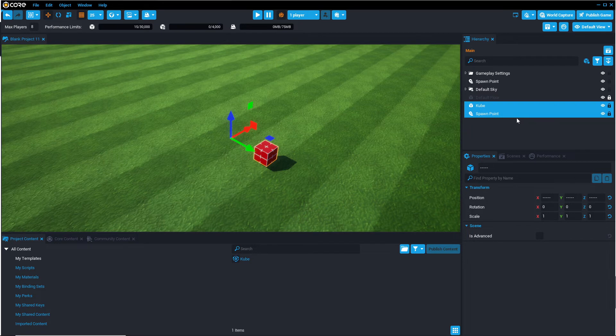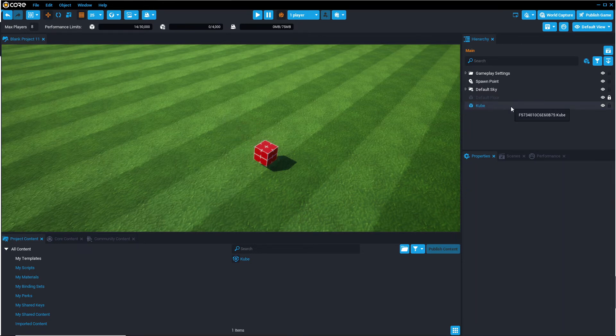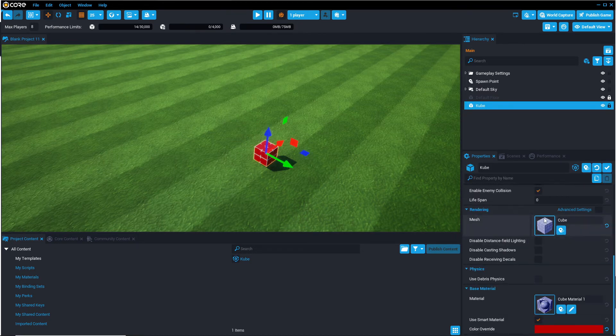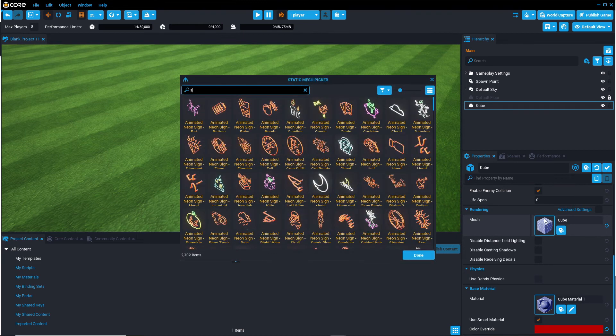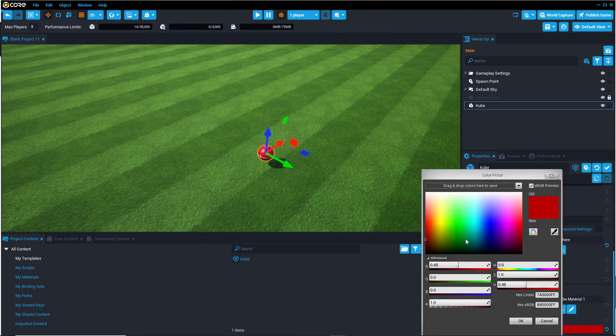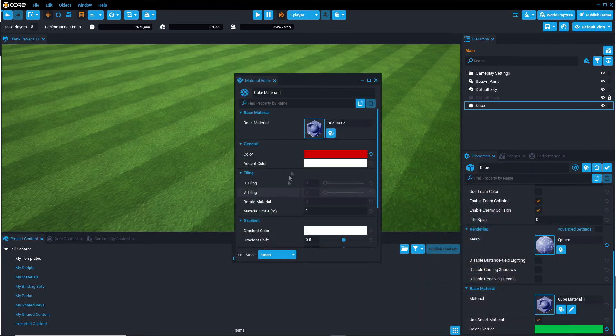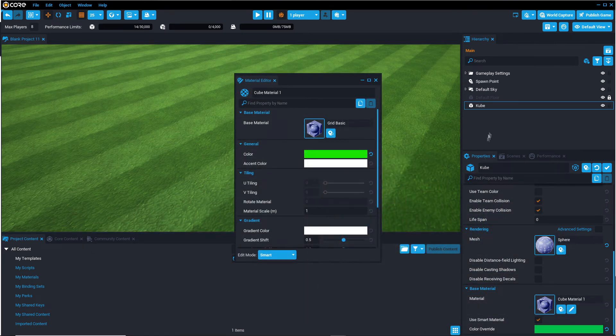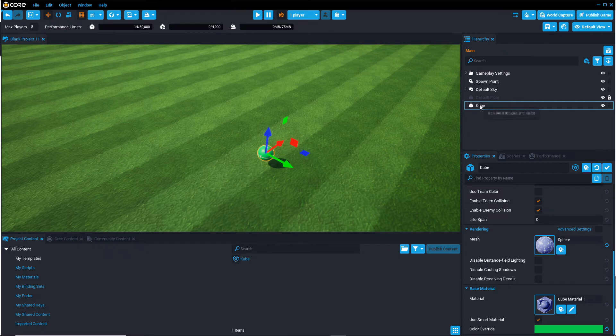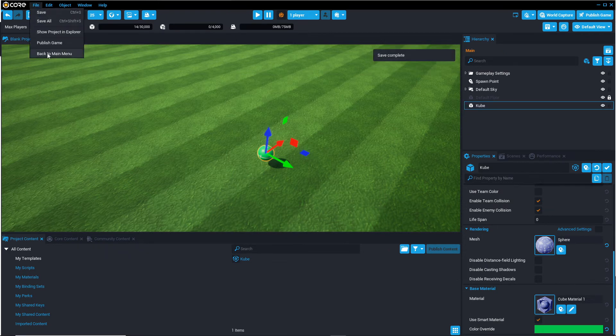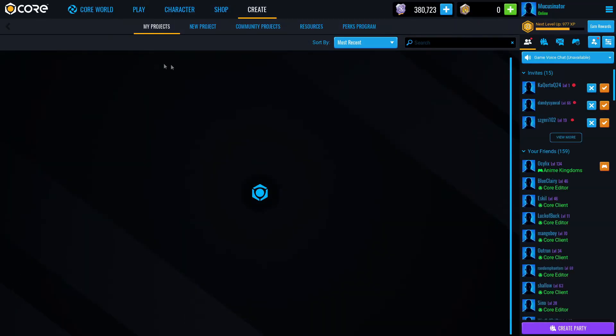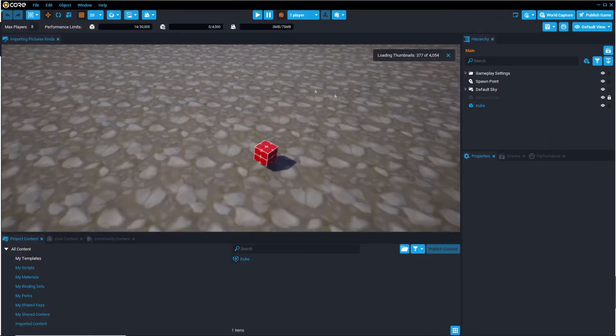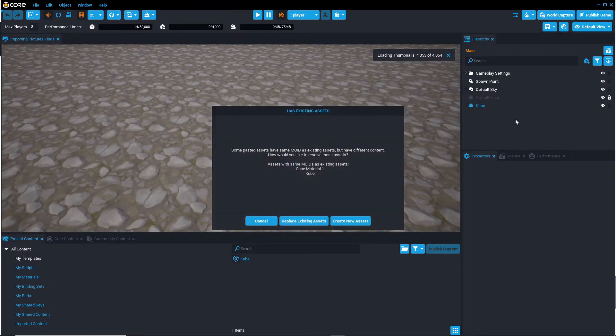But we're not done yet, so selecting this template, I can change the shape to a sphere, I can change the material to a green colour, I can Ctrl-C, copy it, save the project, head back to the previous project, and press Ctrl-V.